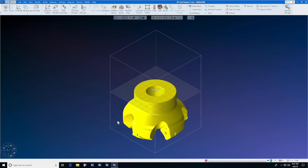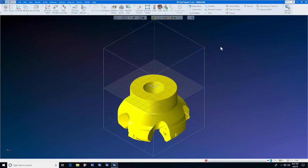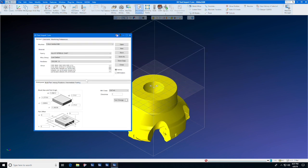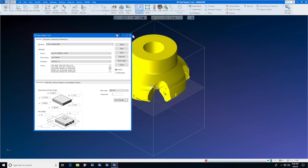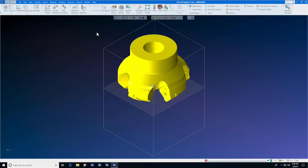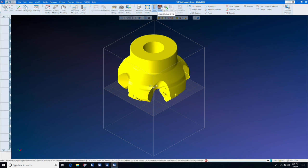Don't worry that you don't know where the bottom of the tool is — we do need to move that up to Z0. Let GibbsCAM figure that out with the shrink wrap command. Shrink wrap tells us that the Z bottom of the tool is minus 1.7717, so we will translate it up that amount. This tool is now ready to be imported into GibbsCAM.